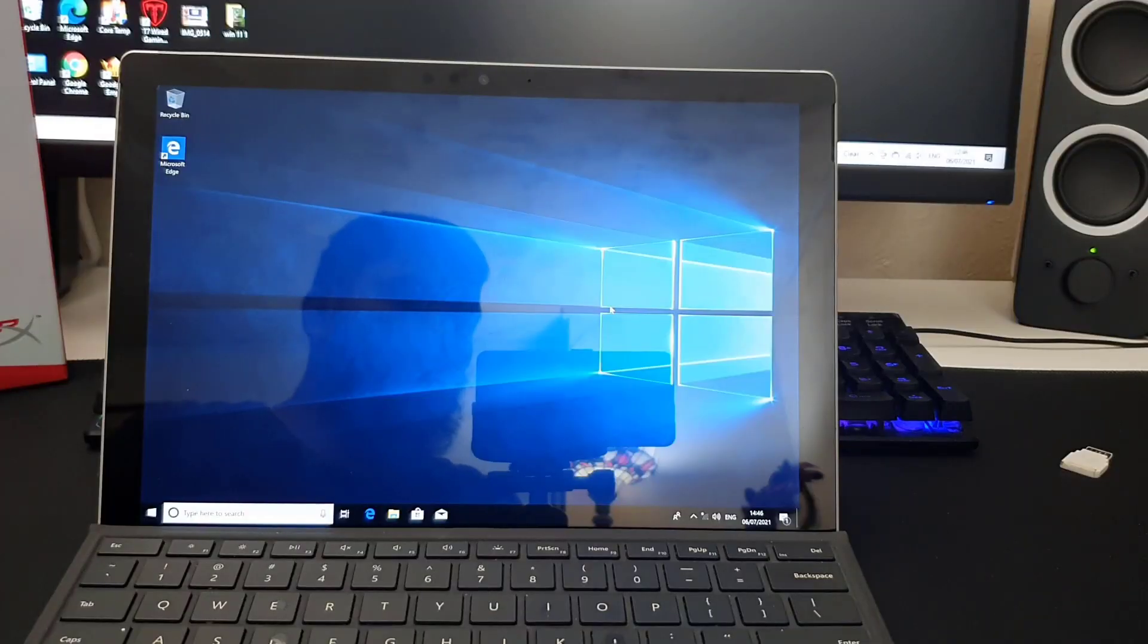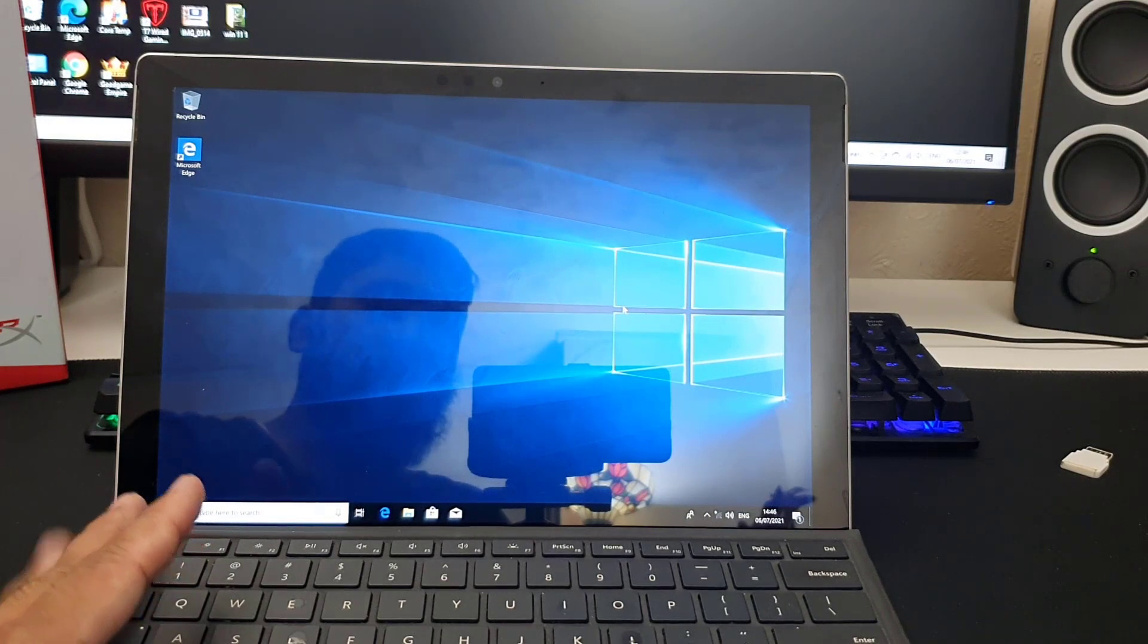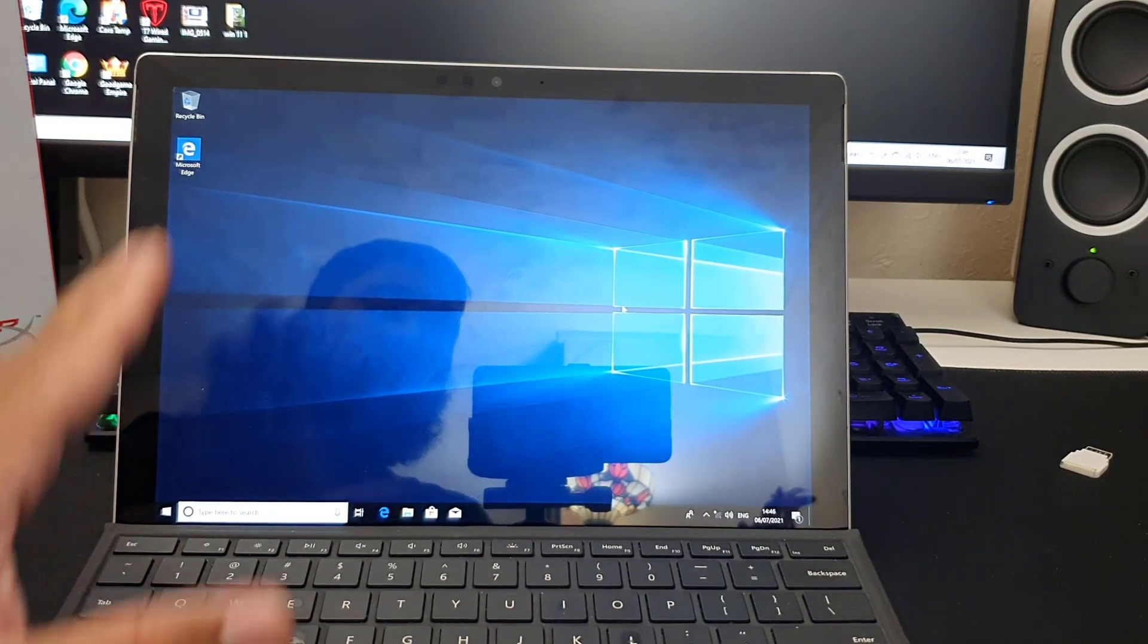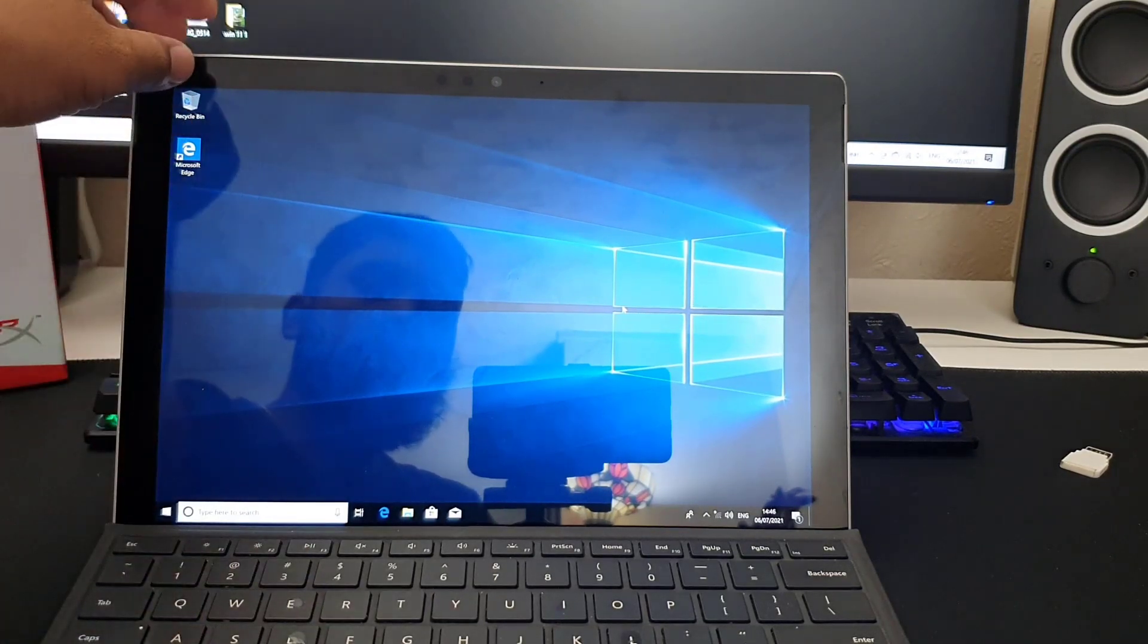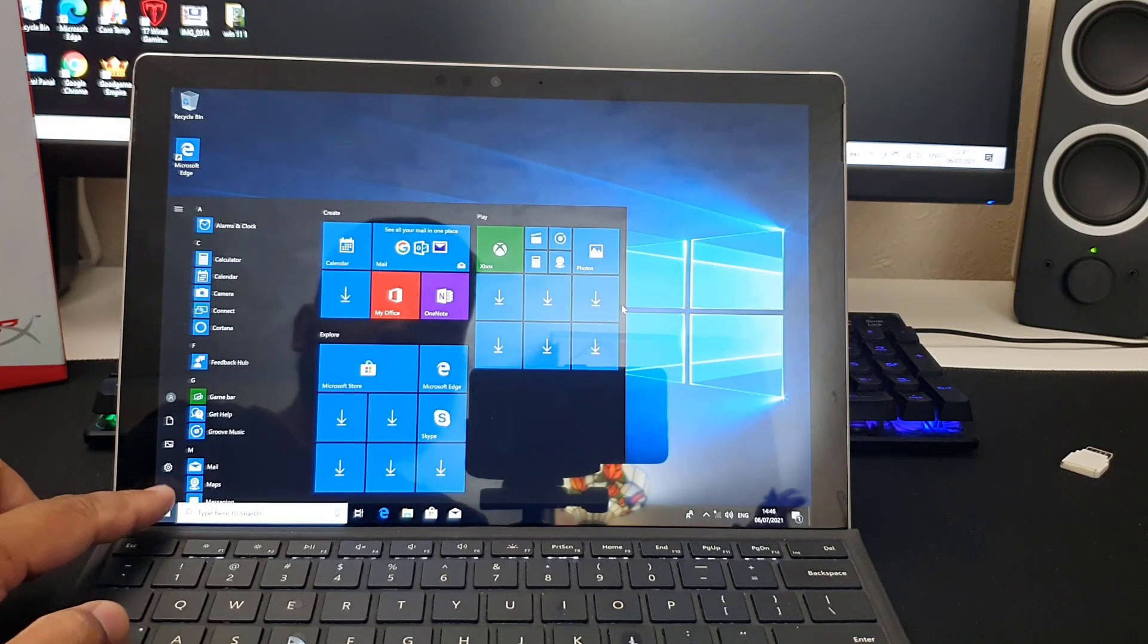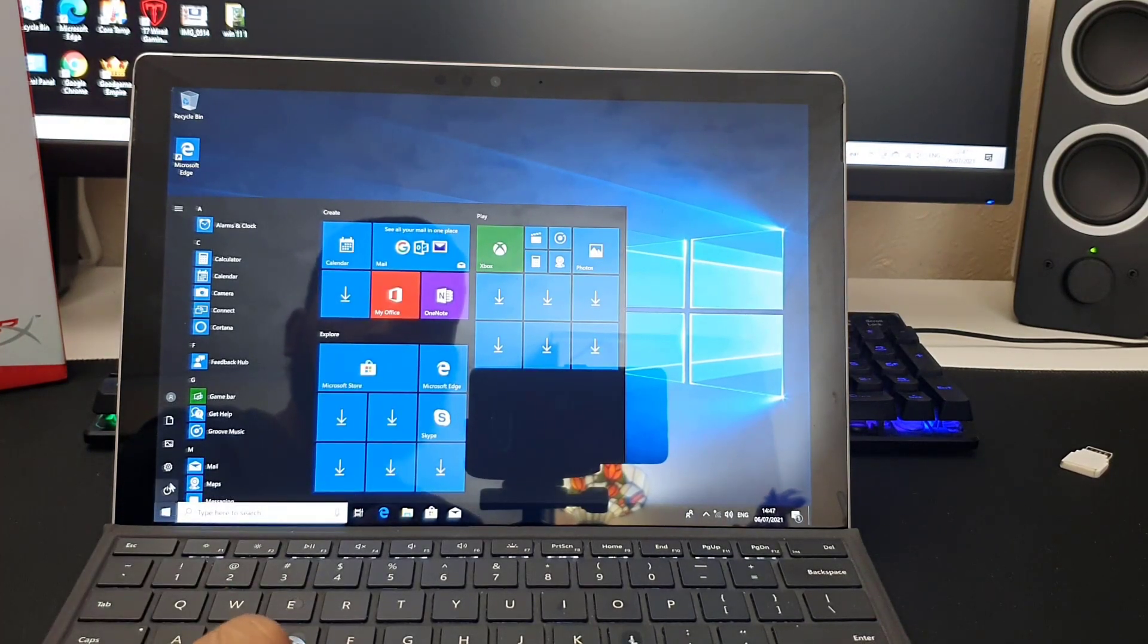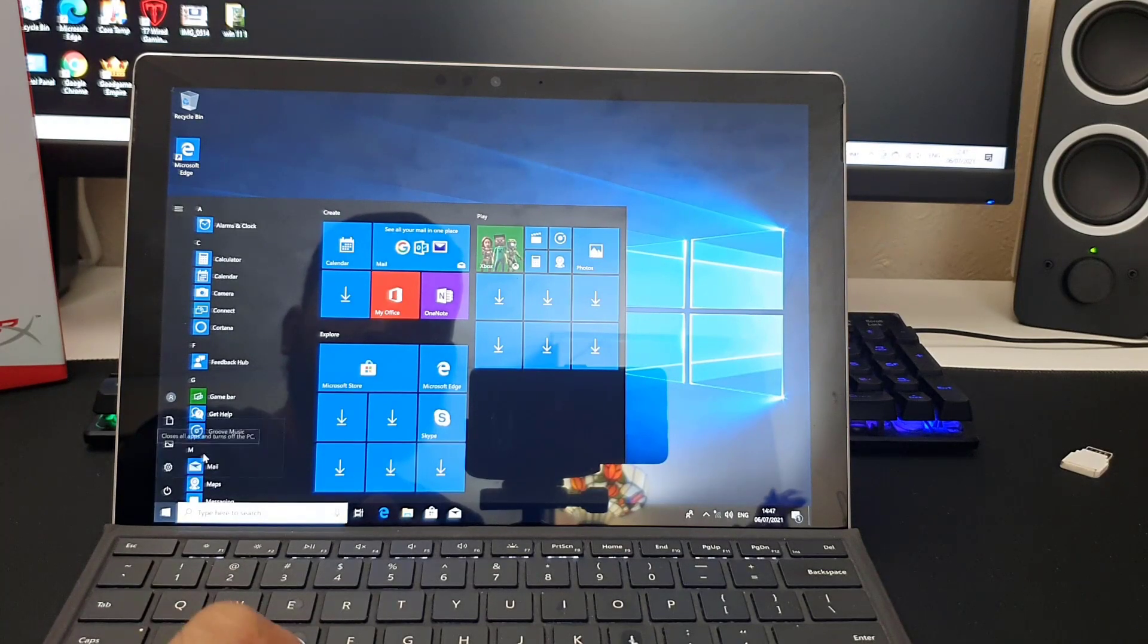Before we install Windows 11, we need to do a couple of settings in the BIOS. Let's get into the BIOS and change it. First of all, I need to turn it off. I'm going to shut it down.